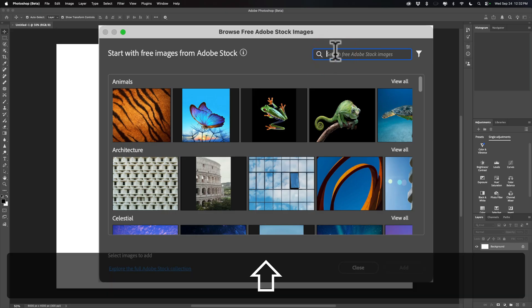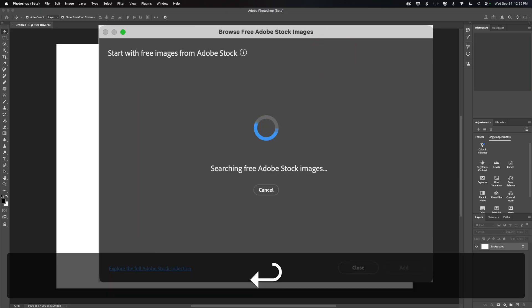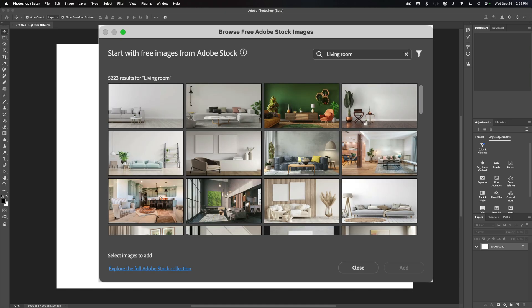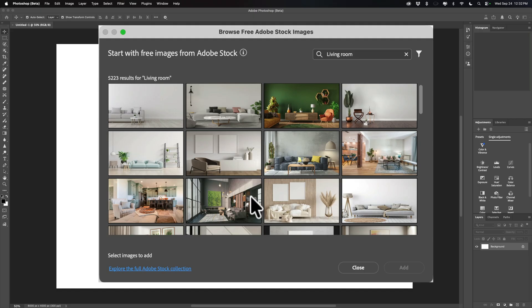I'm going to search for a living room. We'll type 'living room' and tap Enter, and it will give us thousands of different living room images — there are 5,223 to choose from, and again, these are all free to use. If you happen to have an Adobe stock subscription, you can start your search here, see the free ones, and then access all of them — even the ones requiring credits — by clicking the link. But you do not need an Adobe stock subscription to do this.